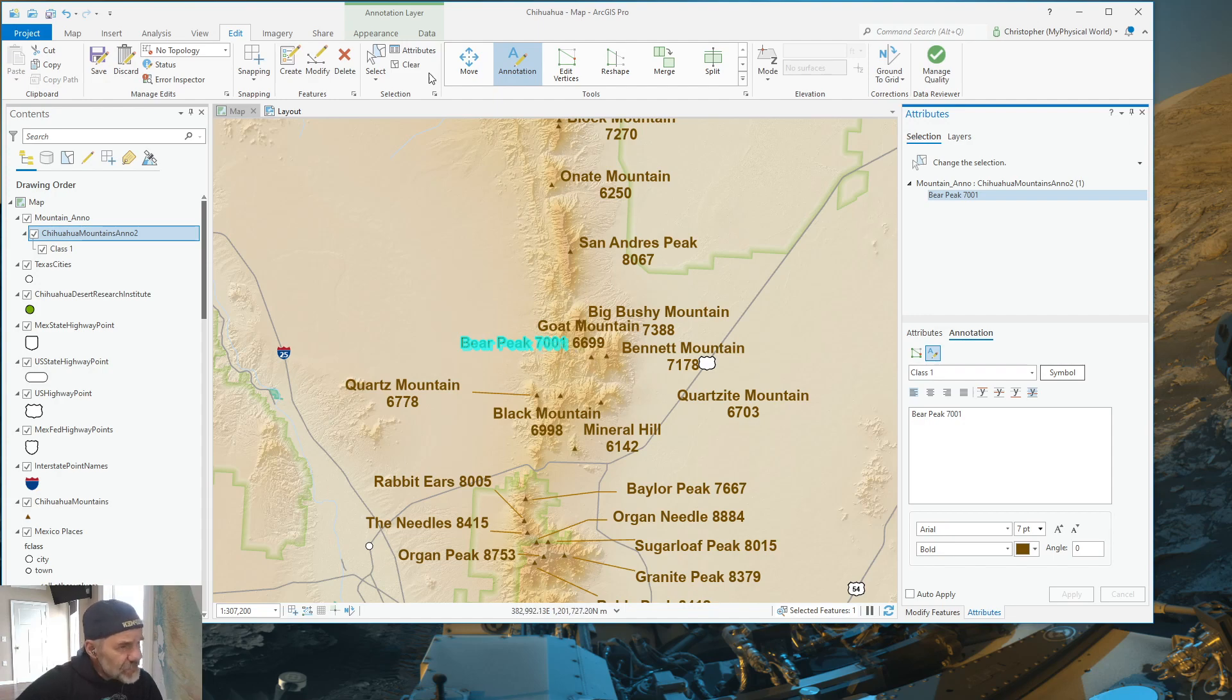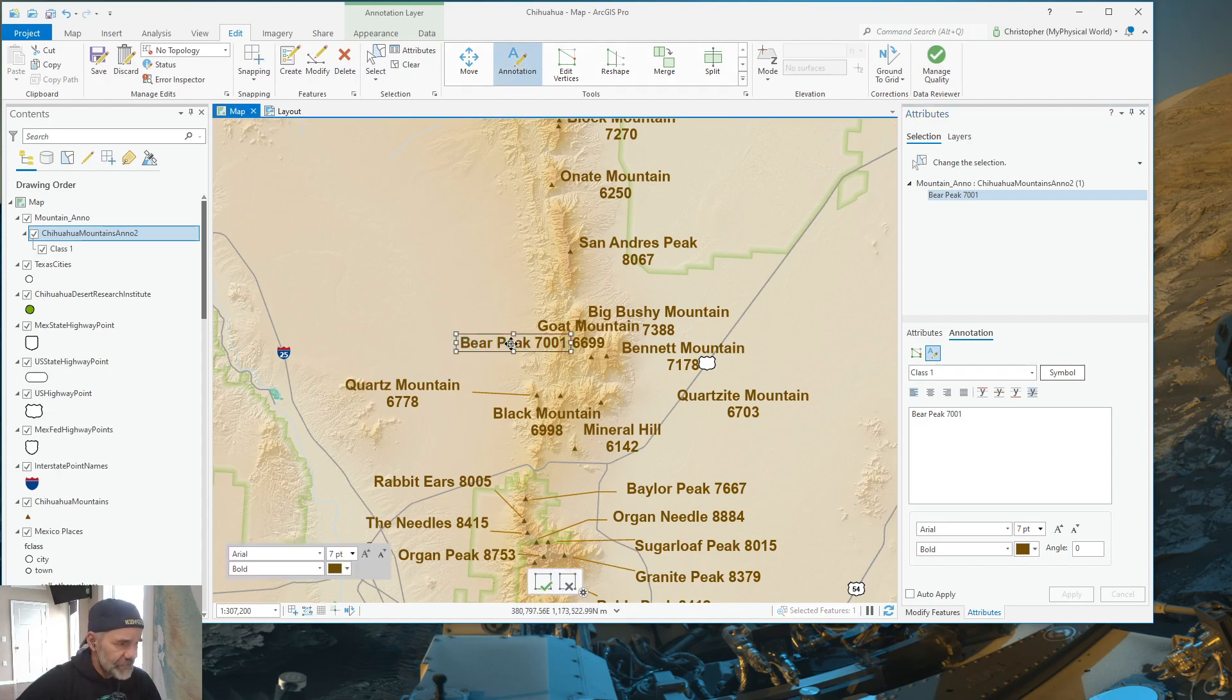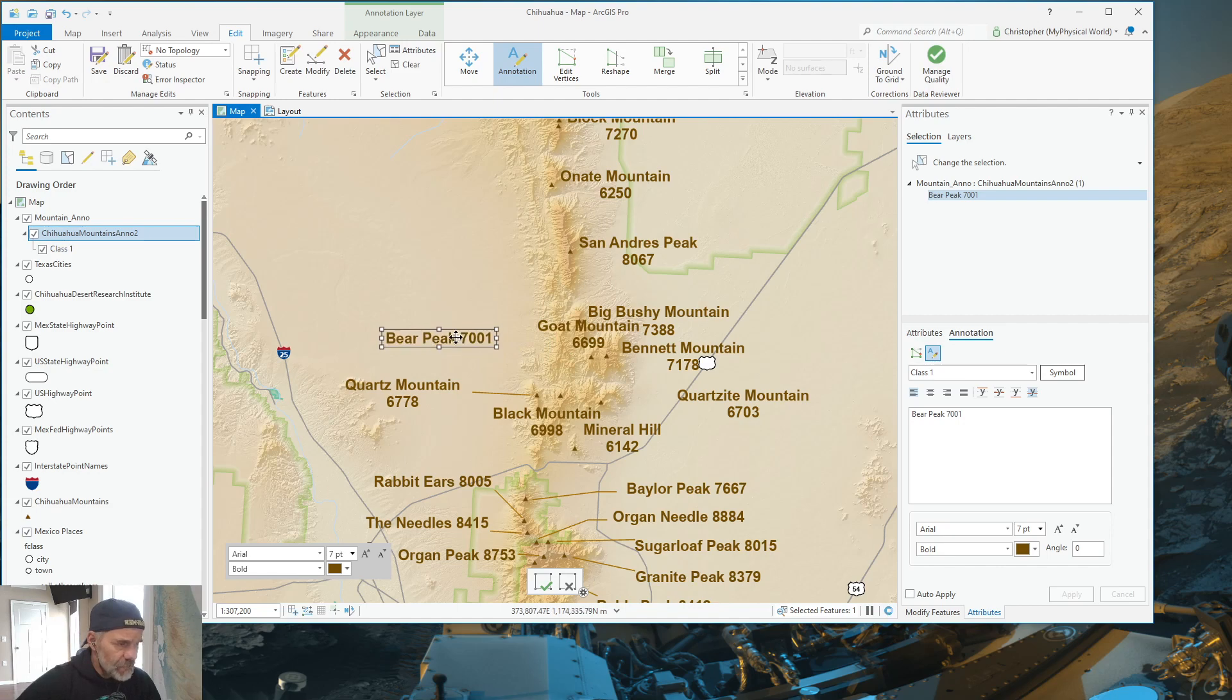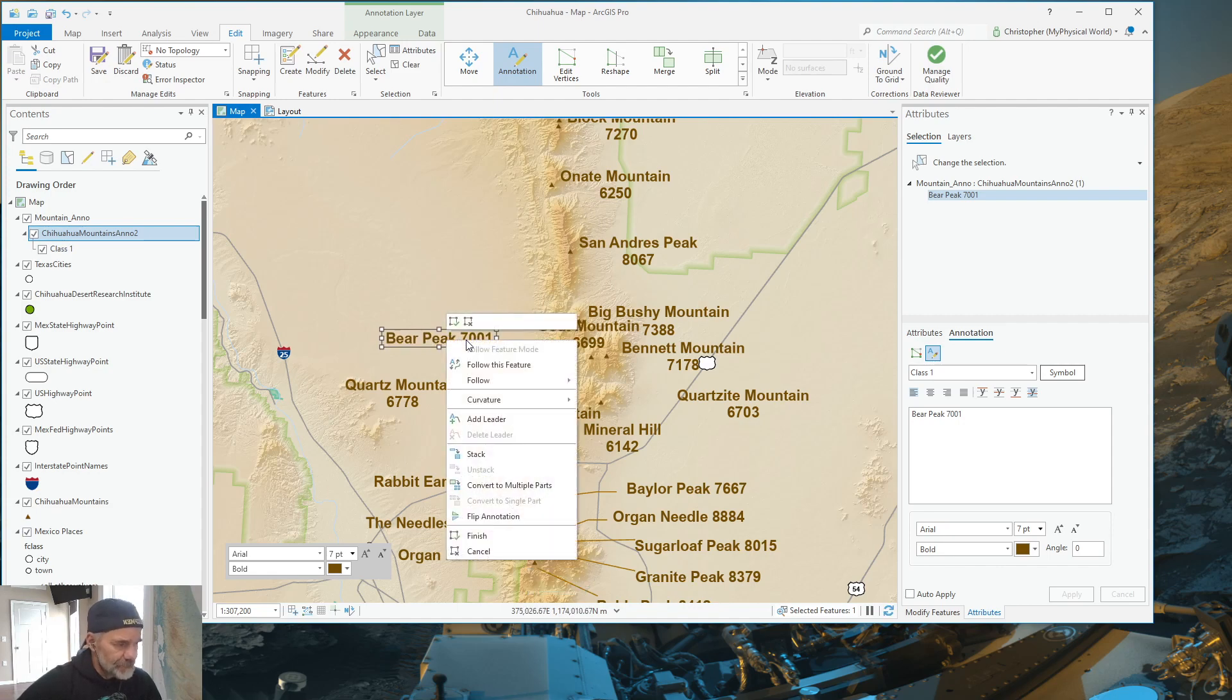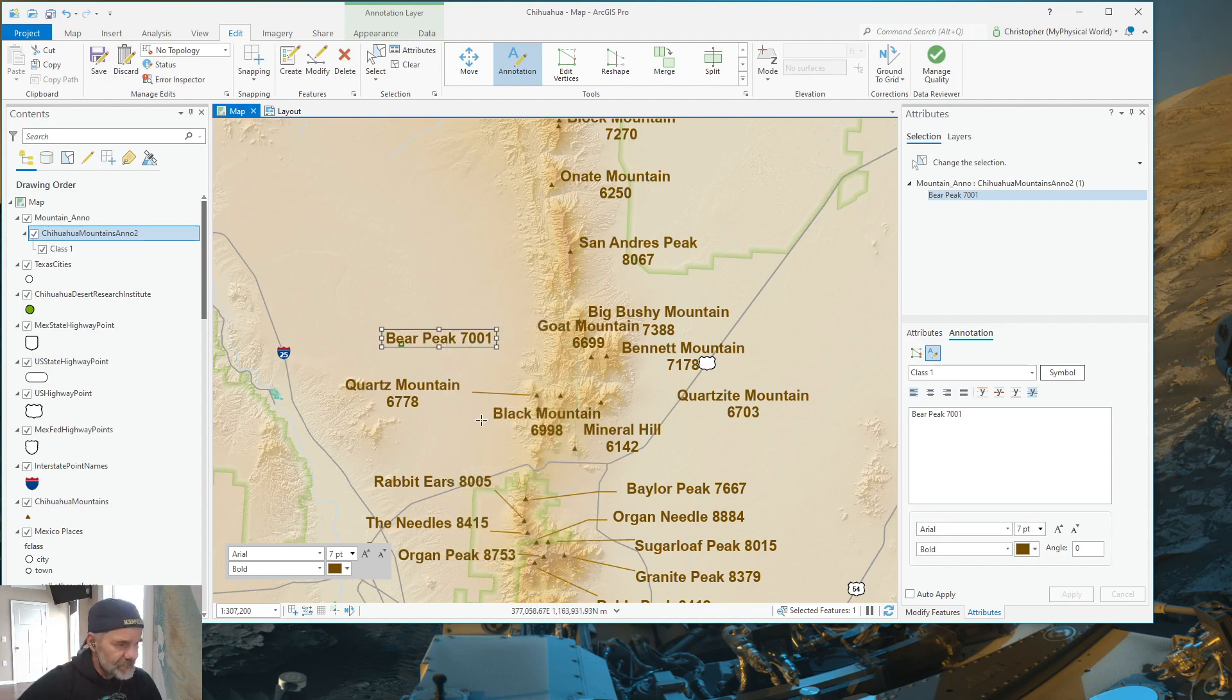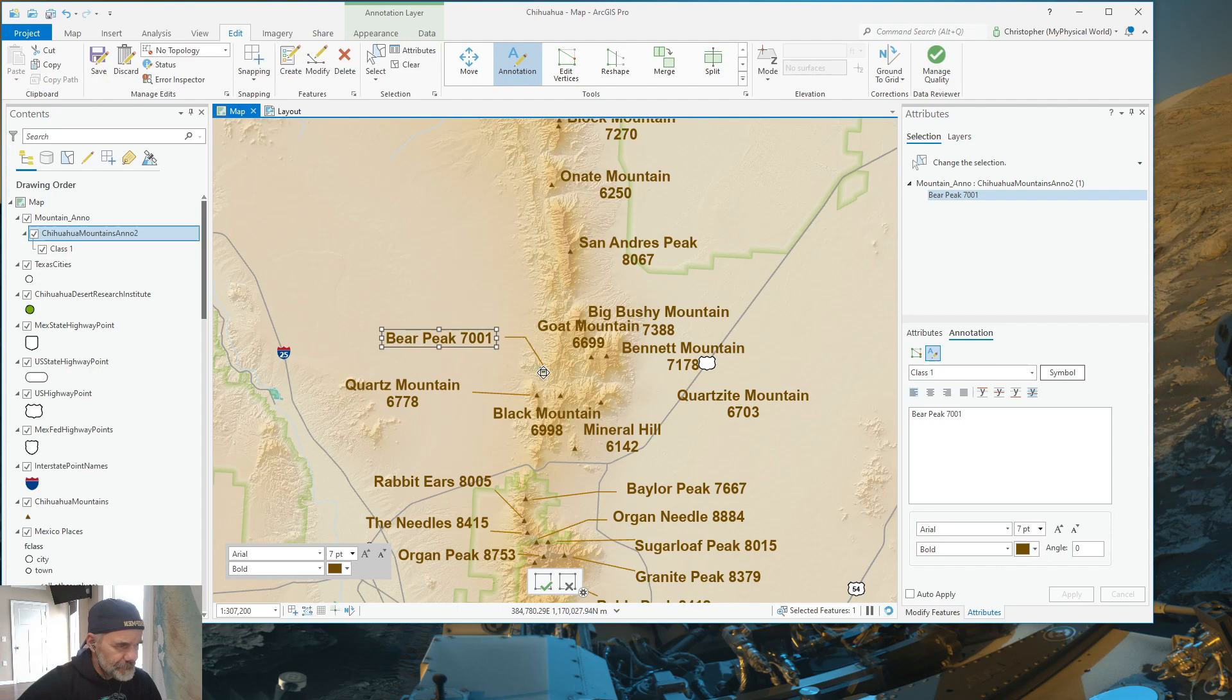But you notice we don't have our leader. Where'd it go? Well, right click, add leader. And then here's your green handle for your leader. And you can stretch that out and then point it to your feature.